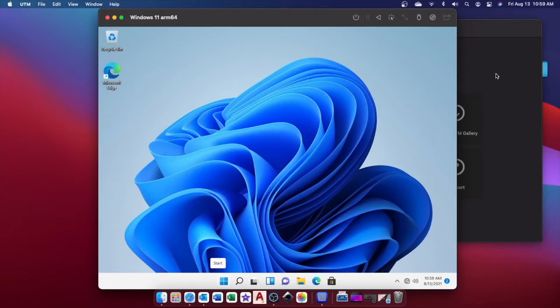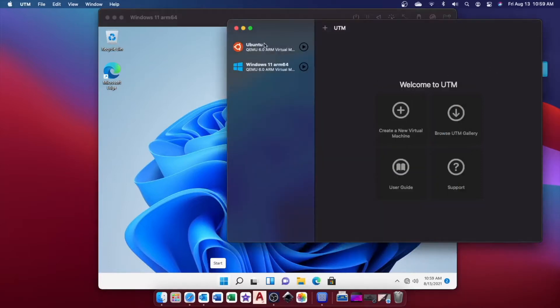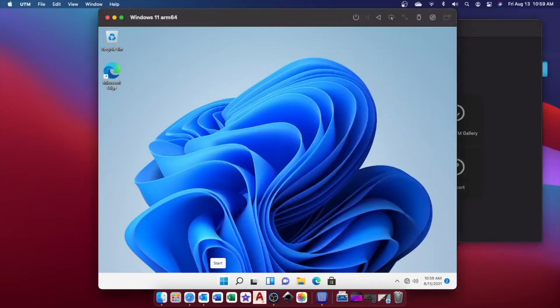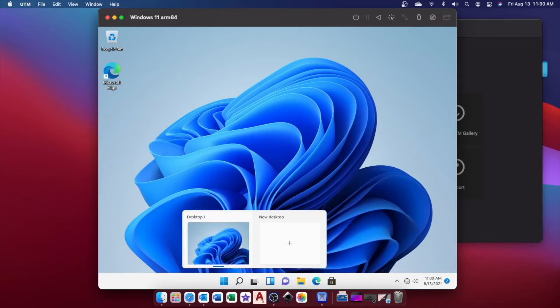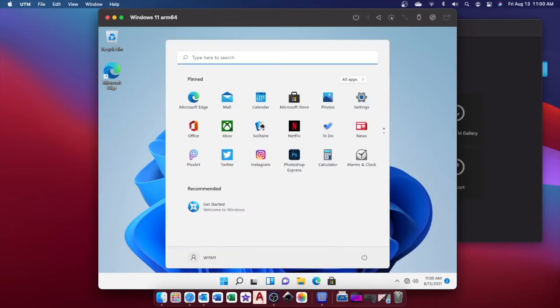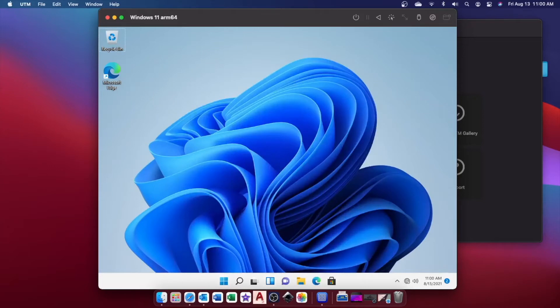So this is UTM, and you can create virtual machines. I have actually Windows and Ubuntu on here, the ARM version of Windows, and it actually runs pretty good. There are some bugs, but if we go in here, there are some bugs mainly related to the mouse, and a lot of times we can't see our mouse, which is kind of strange.